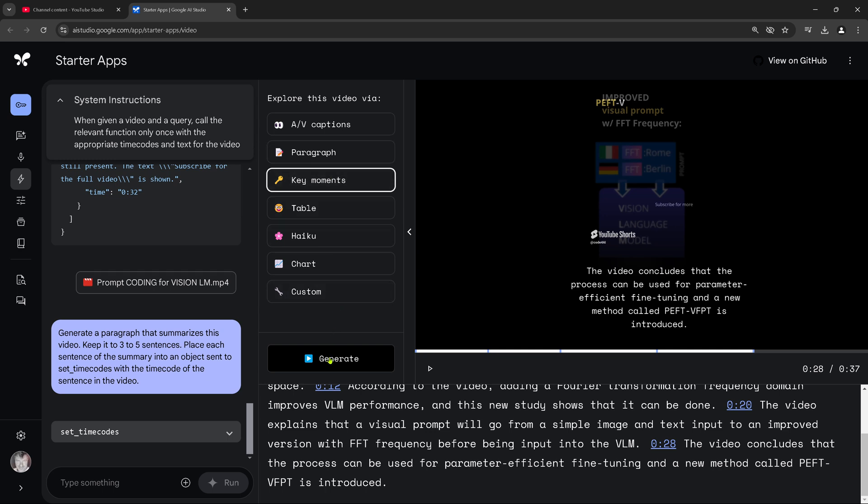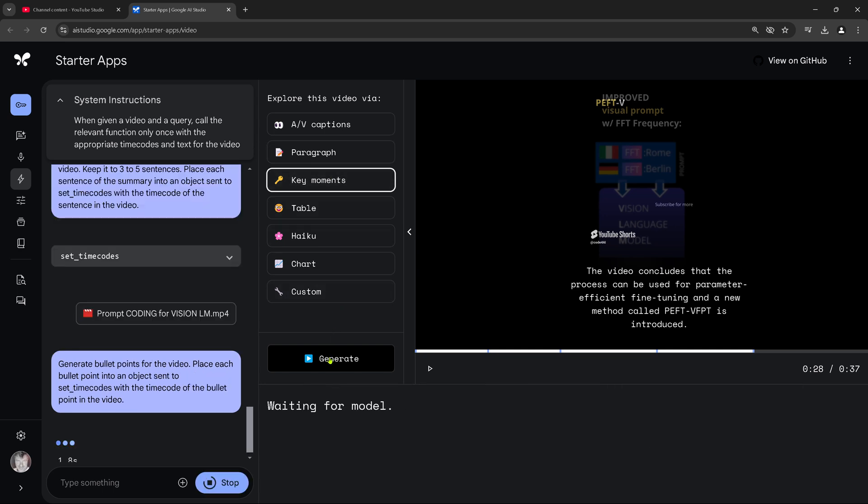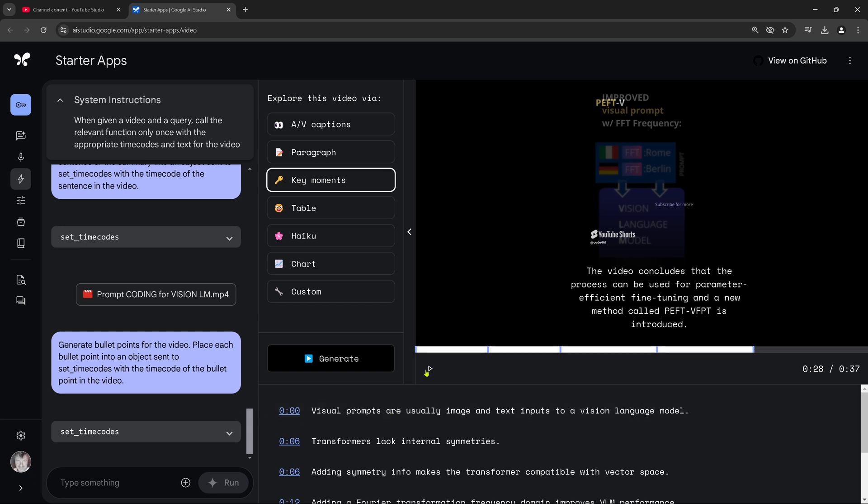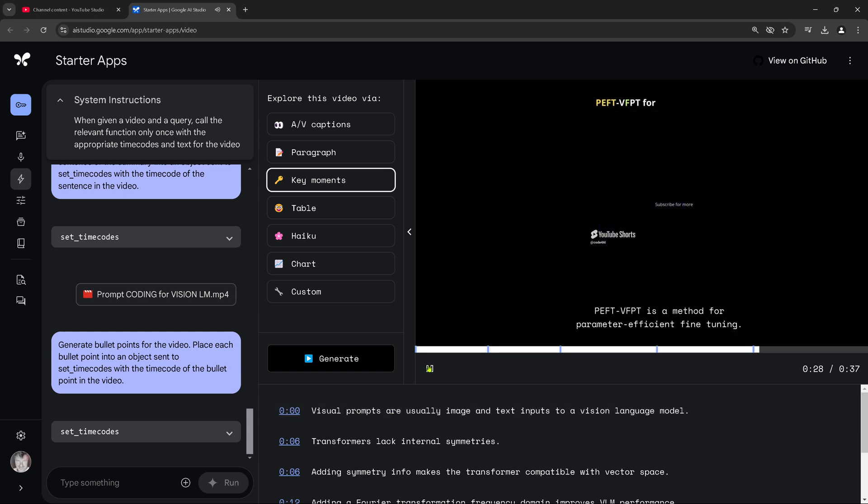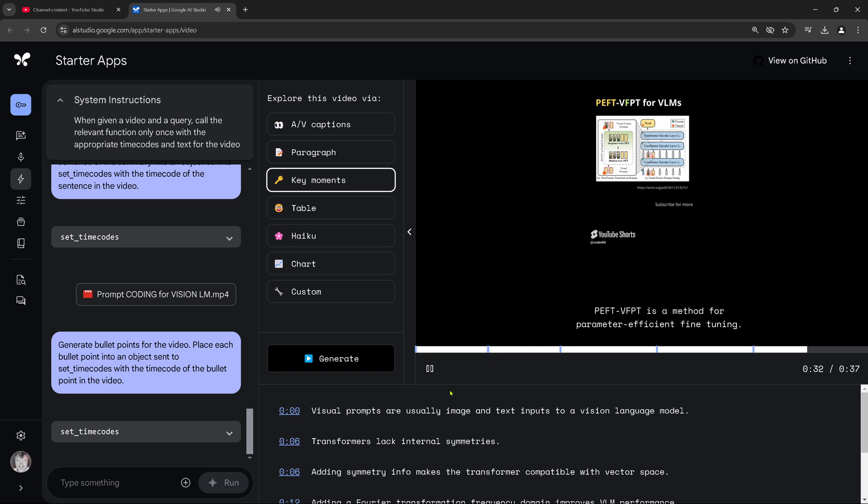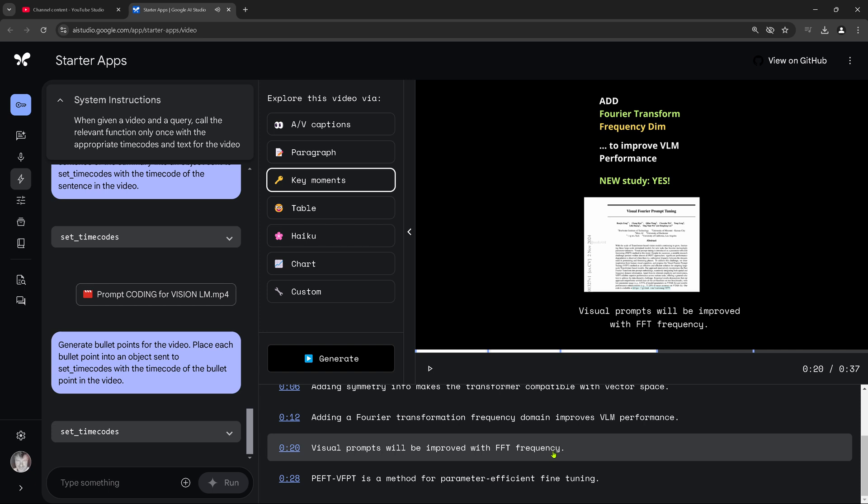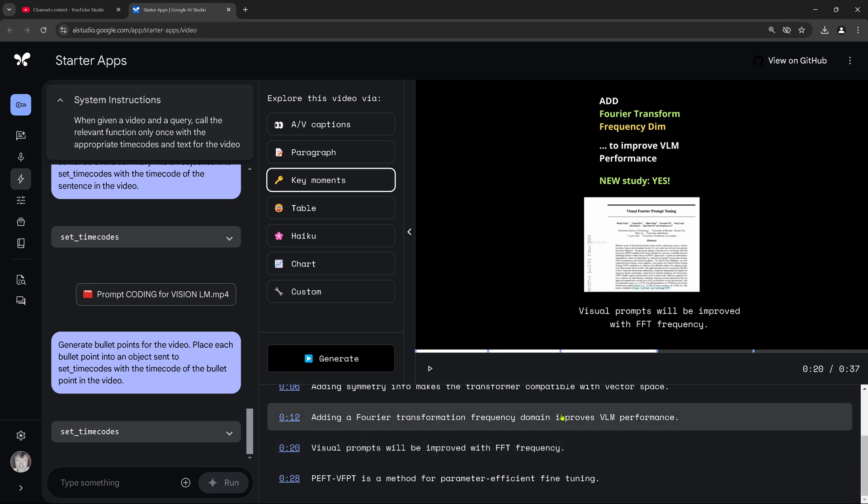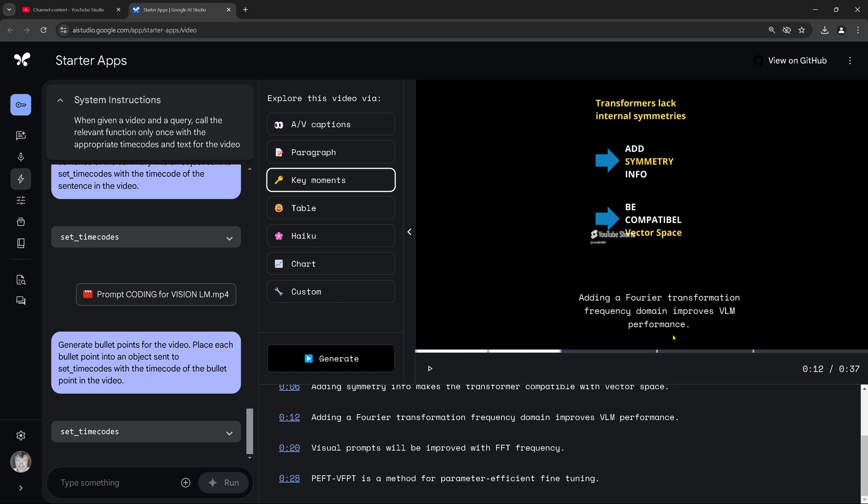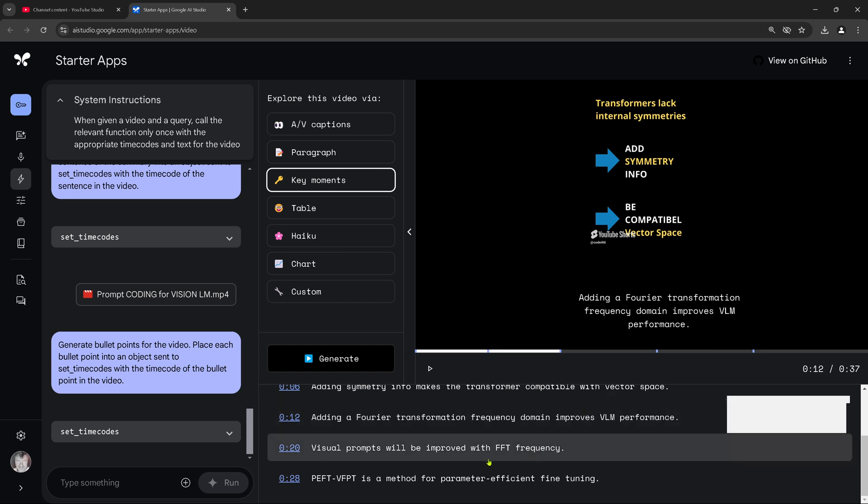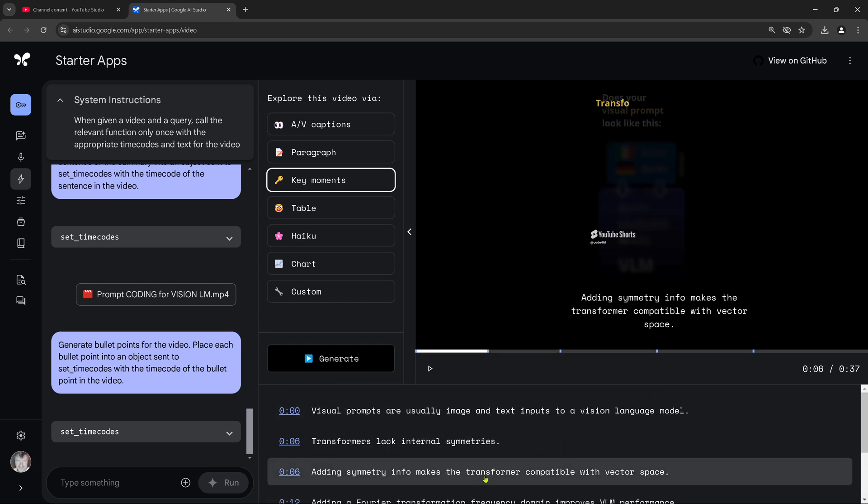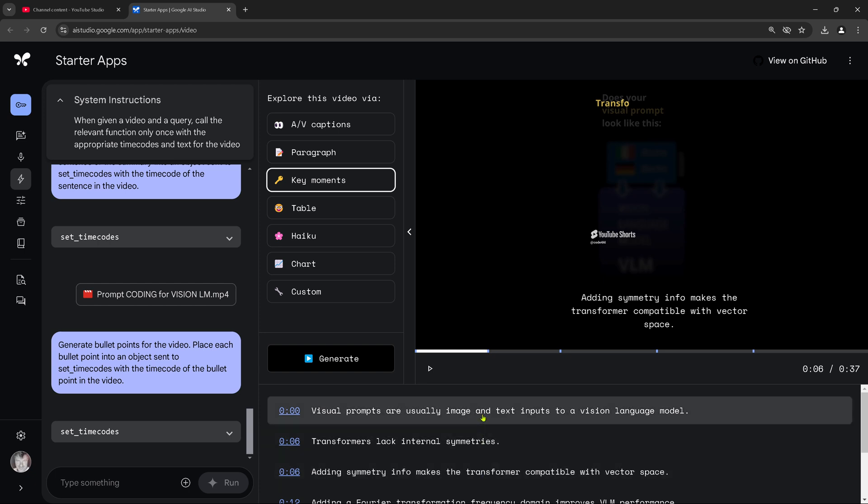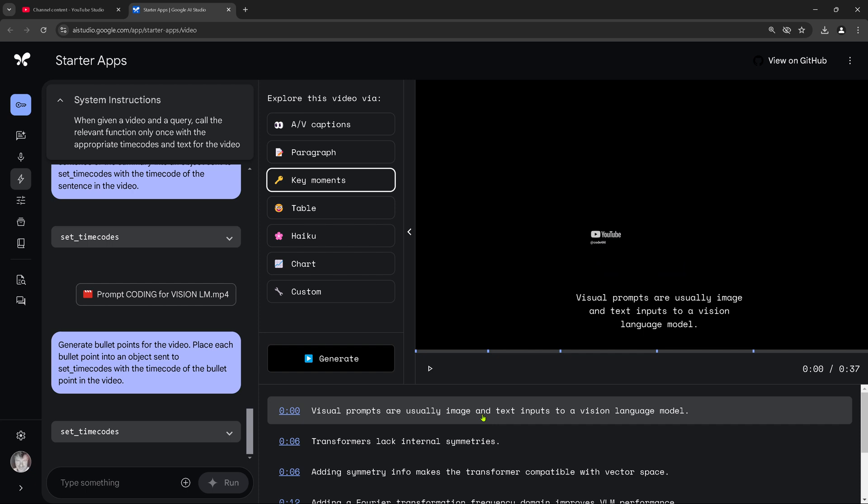What are key moments? I generated this, but I'm now interested. What is a key moment here? Waiting for the model. We are live. Visual prompts are usually image and text inputs to a vision language model. Not at 30 seconds. Come back. I want to see here. 20-second visual prompt will be improved with Fourier transformation frequency. Adding Fourier transformation improves the other vision language model. Adding symmetry. This is all the information there. So the key moments are the main messages. If you want the abstraction, the main contact idea are key moments.